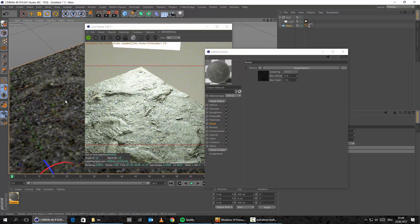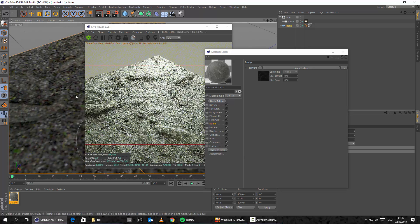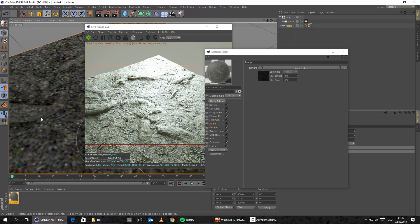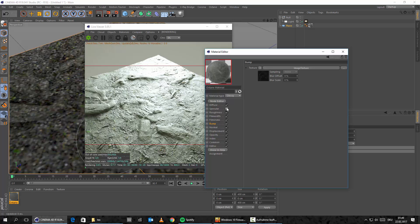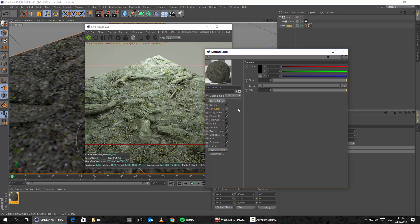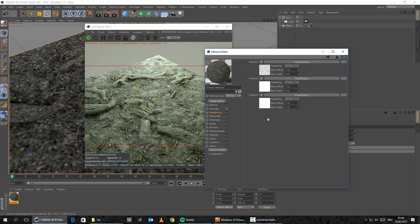So those are two techniques how you can control those maps inside of Octane. The color correction one is of course the faster one. If you want to have a little bit more control over those maps without jumping into Photoshop, you can of course also use this technique with the mix texture and those two float textures to control maybe some certain spots on the map a little bit better. So I hope you learned something and know now how you set up those maps correctly that come with RD Textures. That's all I had to say — have a nice day and bye.